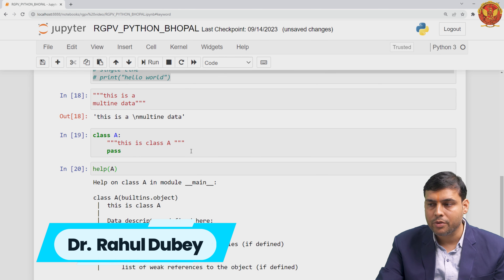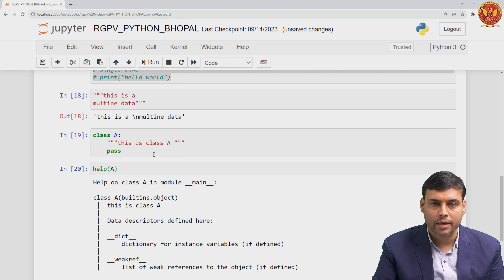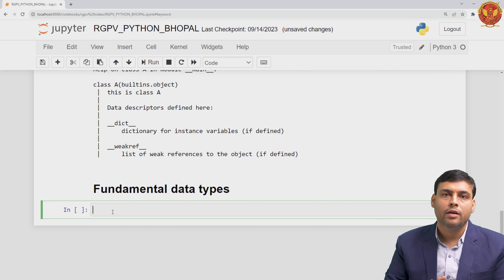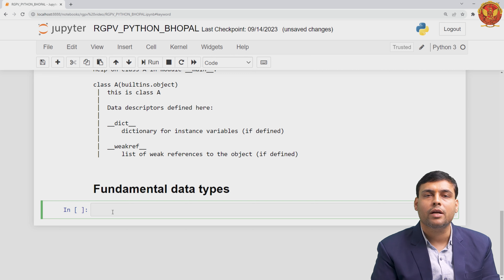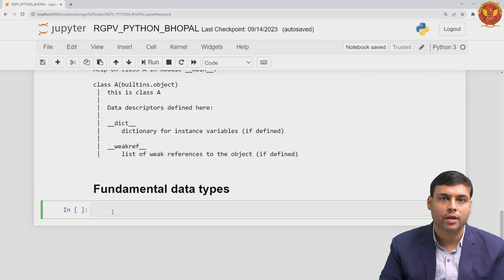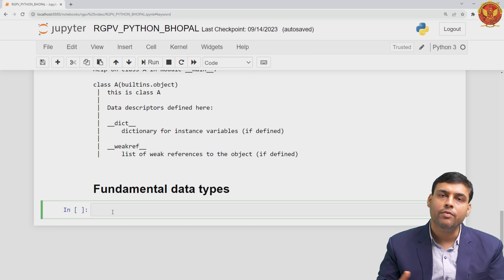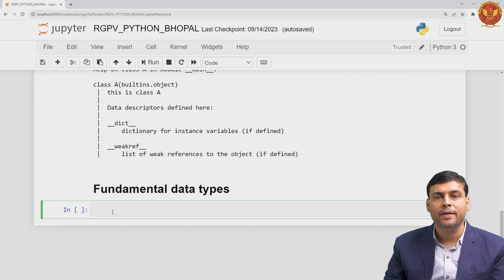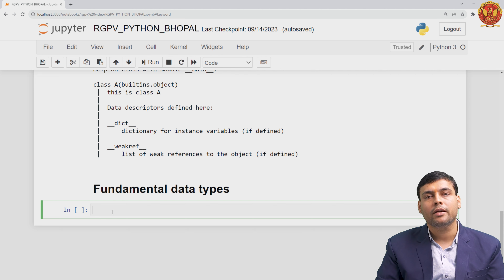Hello everyone. In this video we will discuss the fundamental data types. A data type basically defines what type of value a variable can hold. For example, if a variable holds an integer value, then the data type is integer, and if it holds a float value, then the data type is float.